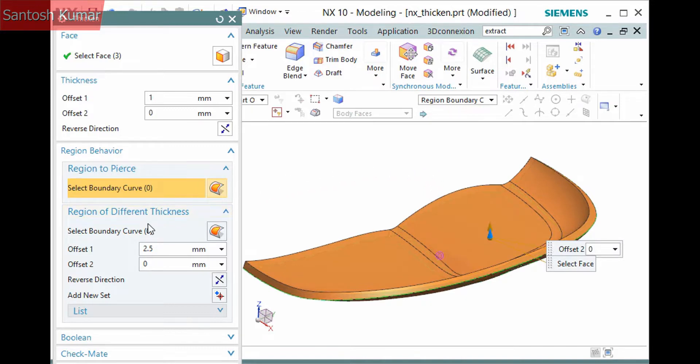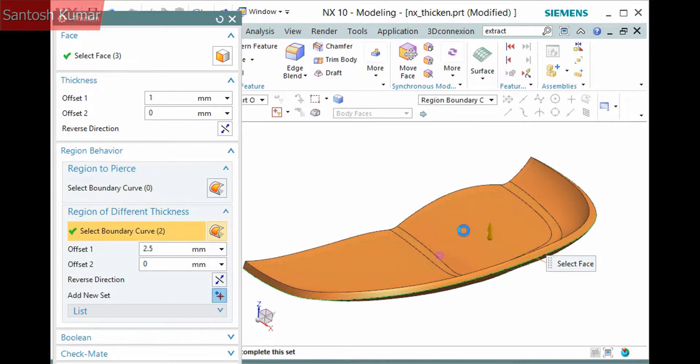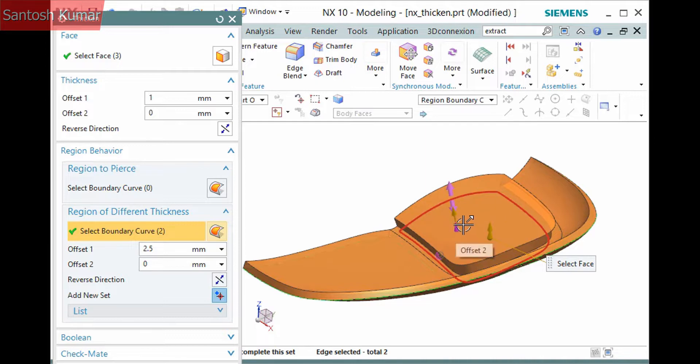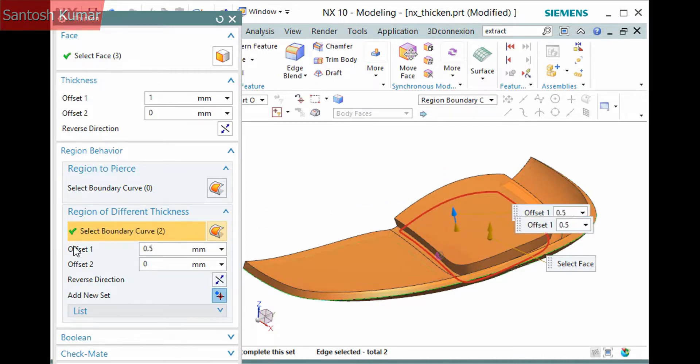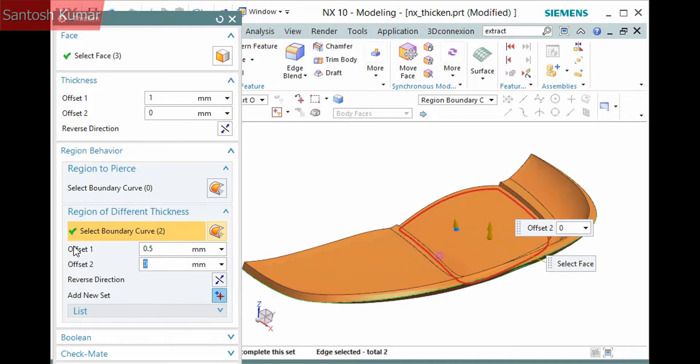I'll deselect the boundary and select the selection step in the second subpane, Region of Different Thickness. This allows you to then define a different thickness for the selected region.